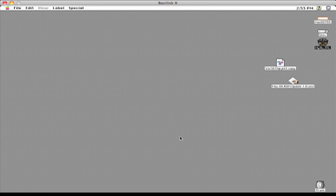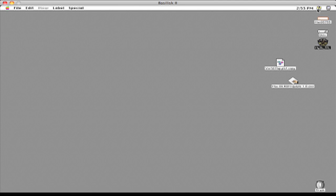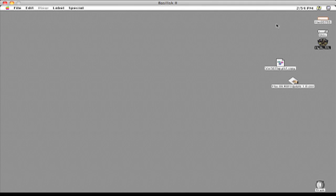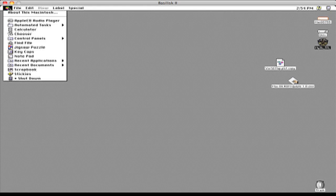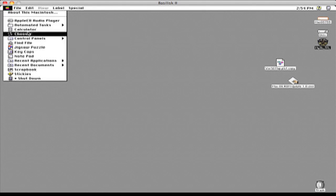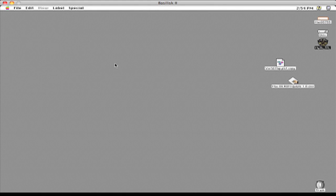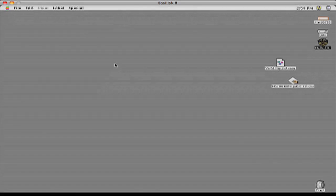Okay, so this is Mac OS 7.53. It's very old. I don't really use it for much. I just got it for the sake of getting it pretty much. Let's just check out System 8.5 now.